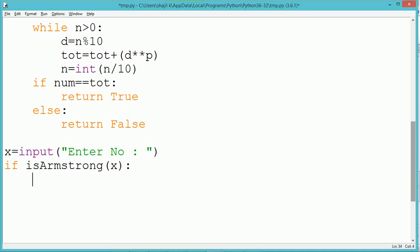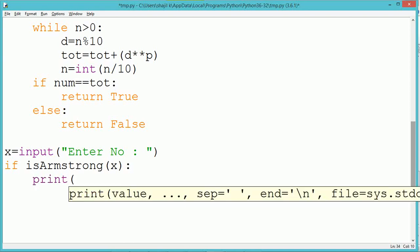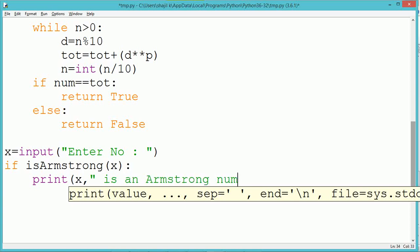Now we use the function we created. The function name is isArmstrong, and we pass parameter x, which is the number we have taken. If the function returns True, we print that the number is an Armstrong number. Else, we print that the number is not an Armstrong number.